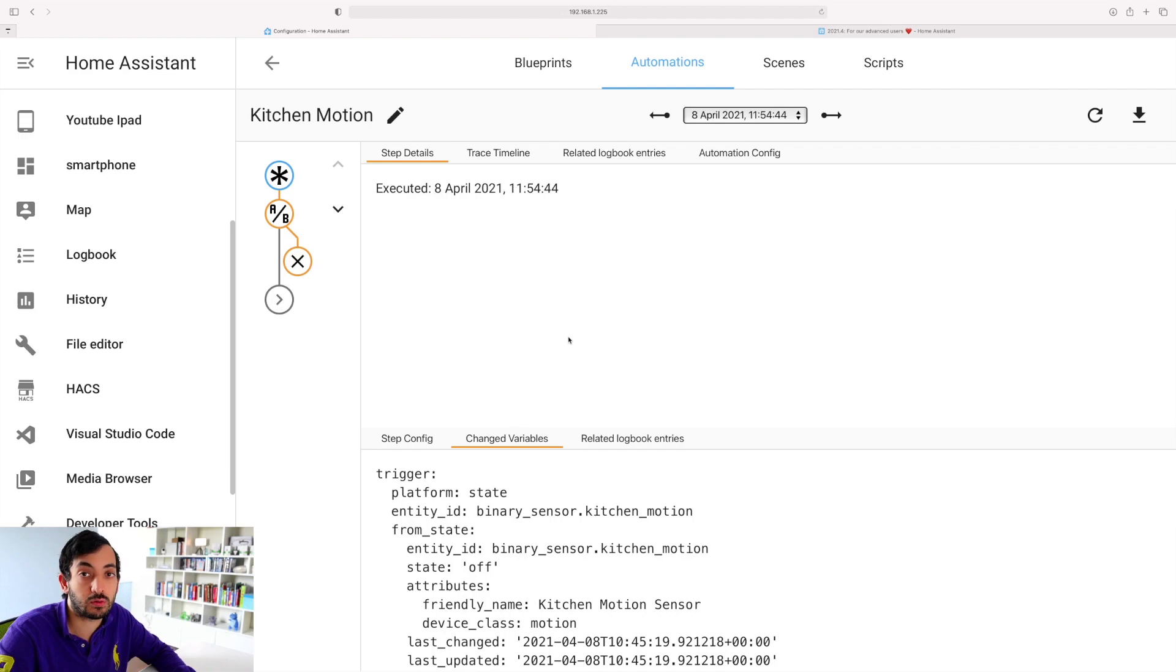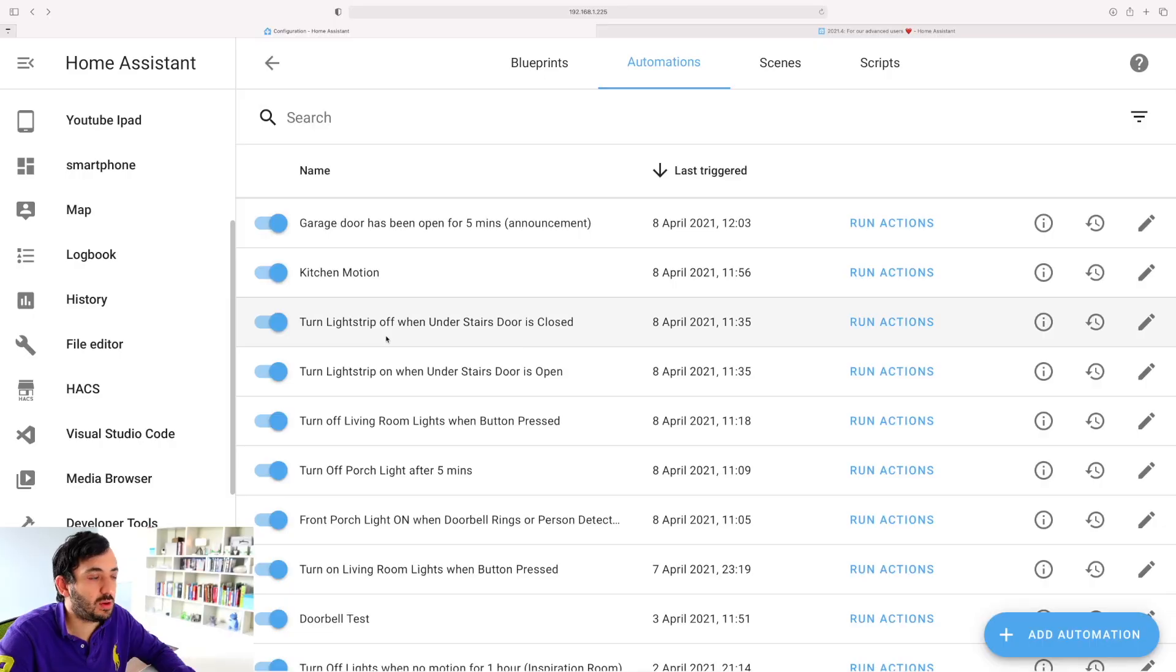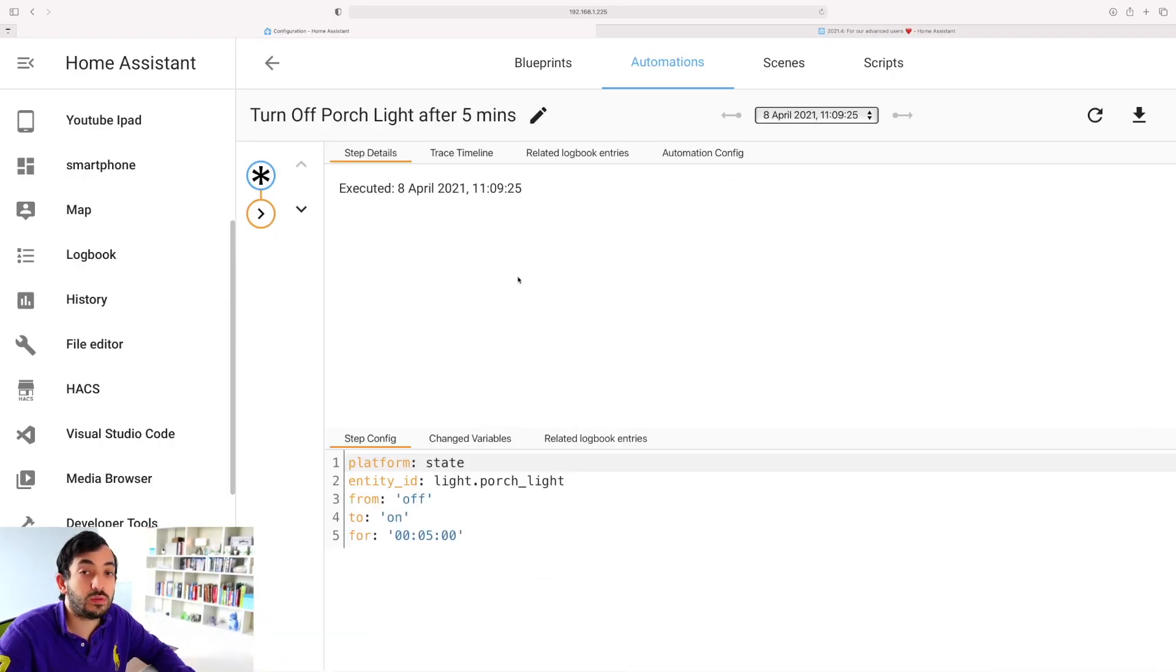If you're completely new to Home Assistant and it's the first time you see it, I've got a free course linked in the description down below that will accelerate your Home Assistant progress and get you up and running very quickly. Let me show you another example.